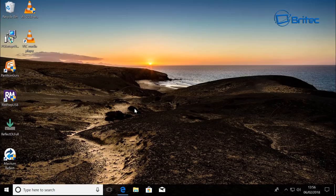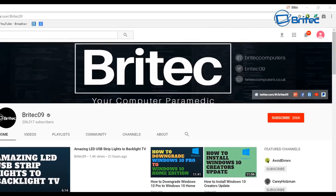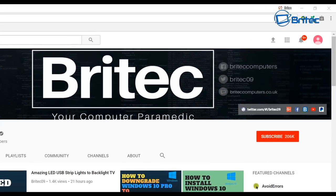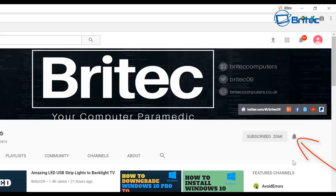My name is Brian from BritecComputers.co.uk. Thanks again for watching, bye for now. If you haven't subscribed yet, hit the big red subscribe button on my YouTube channel and hit the bell notification button next to that to be notified when we upload new videos.